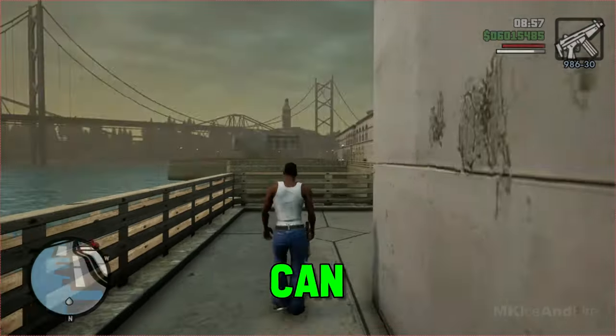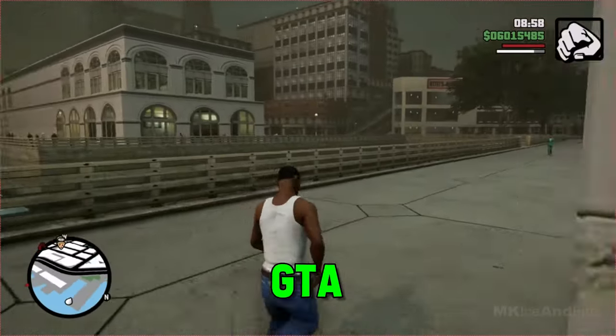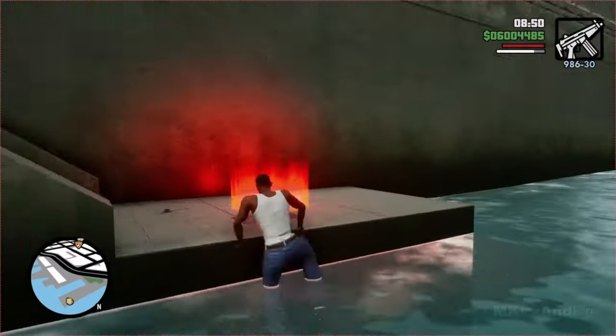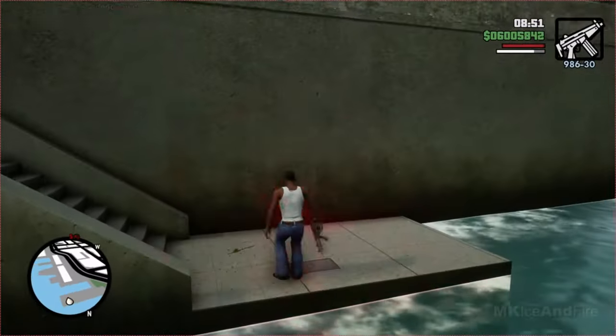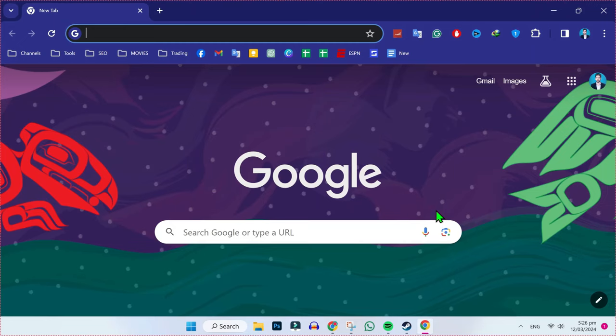In this tutorial, we will see how you can download GTA San Andreas in just a few steps. So let's dive in.